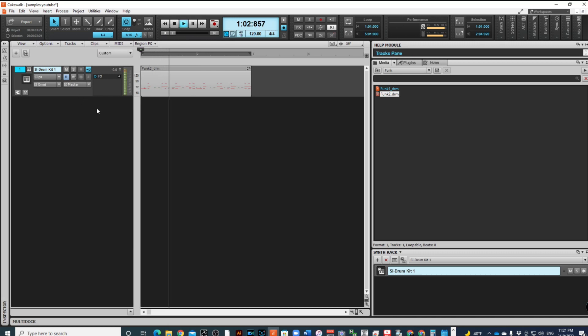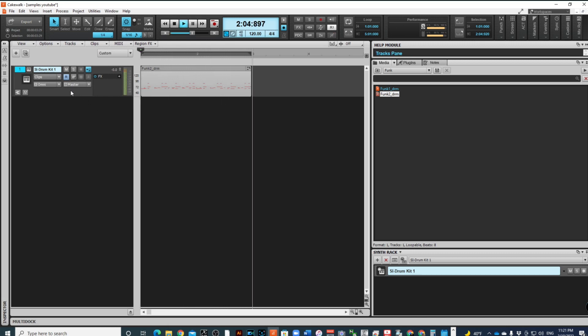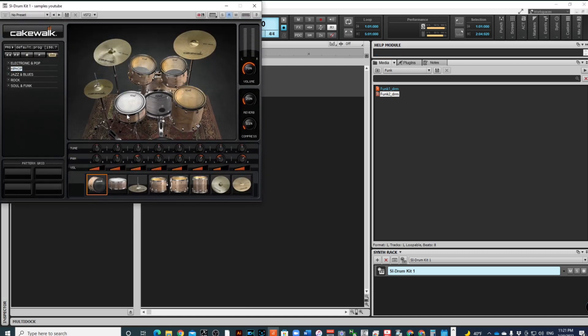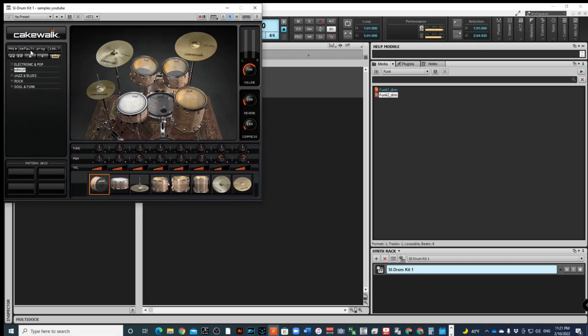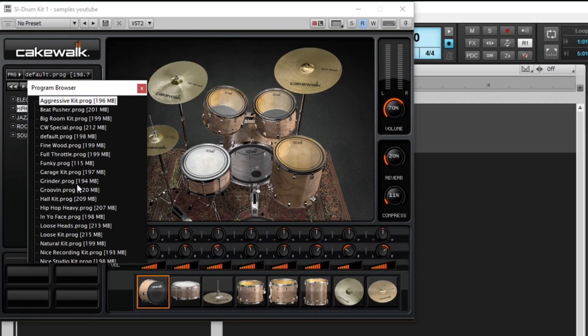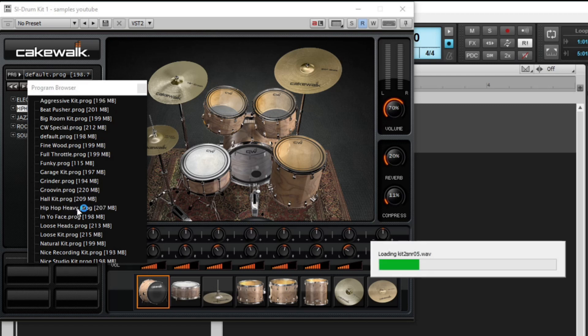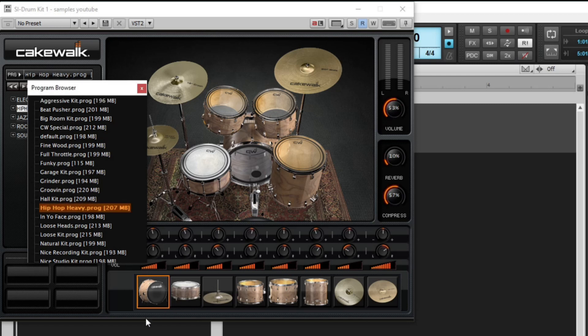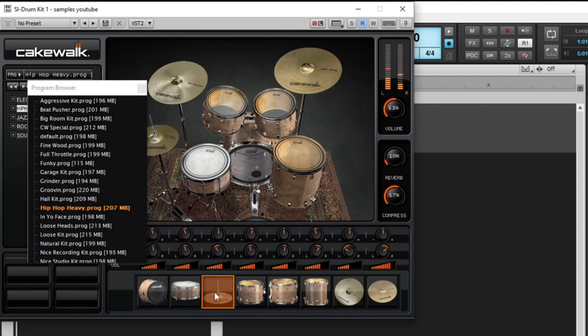Now I've got it there. I can go up here and I can go to my SI drum kit. I'm going to change the kit because I don't like that kit. Let's do like a hip-hop heavy and see what that sounds like.